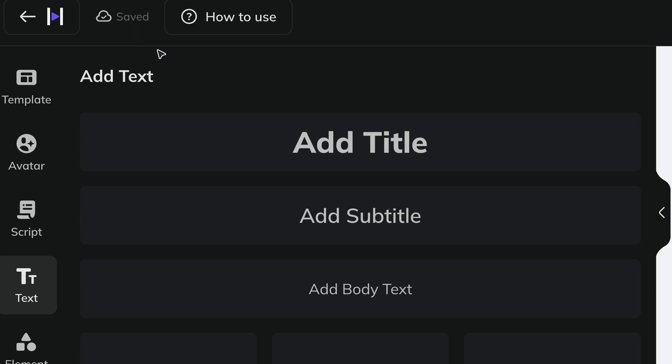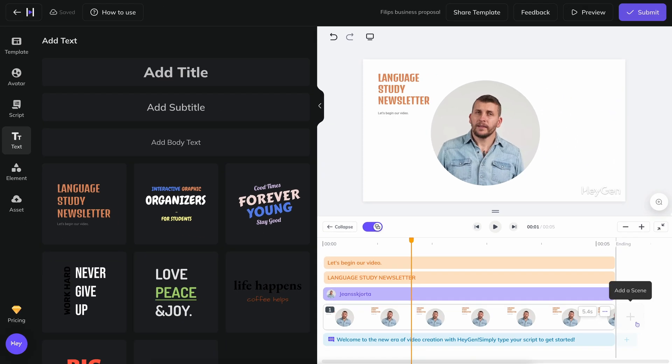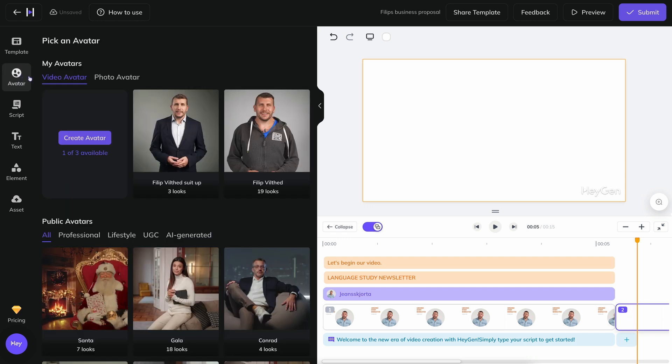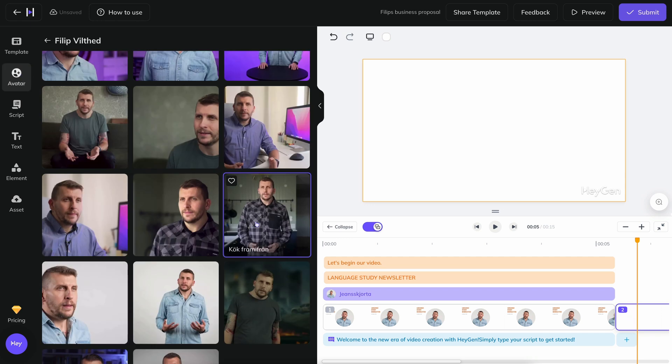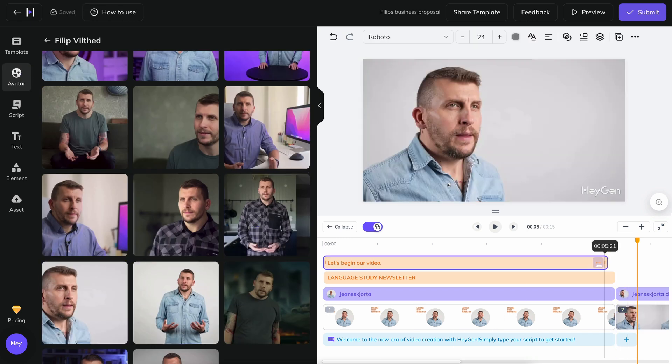One last thing about the timeline. It can contain different scenes. You need to create a new scene if you want to change avatar or angle in the middle of a video. You need to be aware that graphics cannot be placed over more than one scene and that you can only have one piece of music per scene.